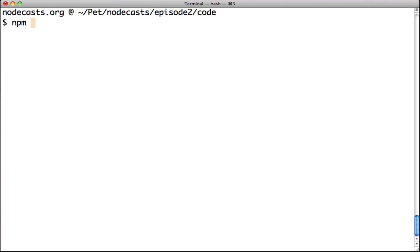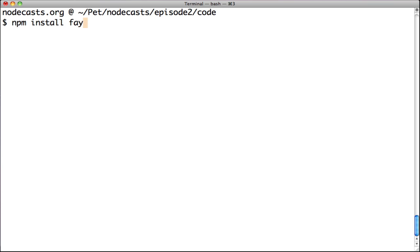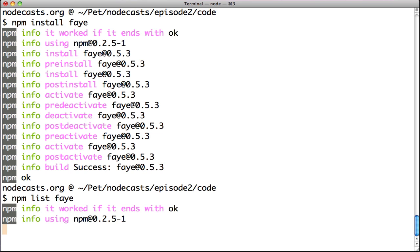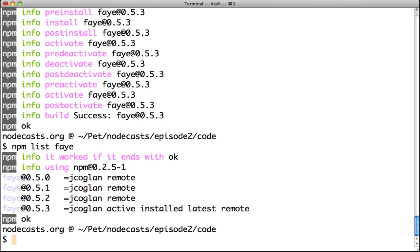Back to the terminal, type npm install faye. After that, type npm list faye to show all faye installed versions. We have all versions installed, but the last one is 0.5.3.